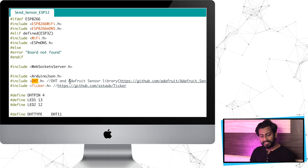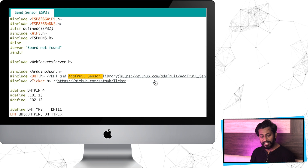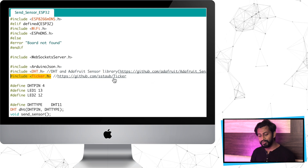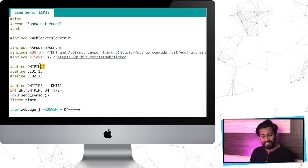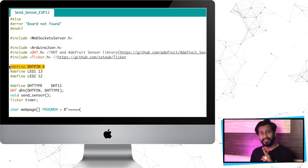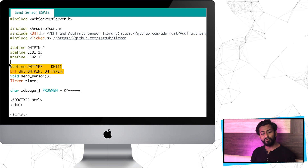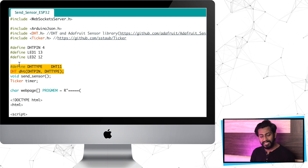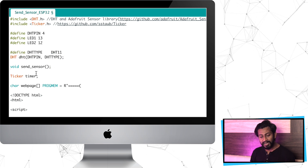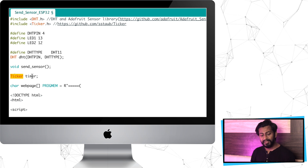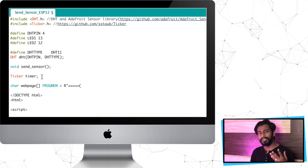You also need to install the Adafruit sensor library, whose link is attached in the code. Make sure you download and install both libraries in your Arduino IDE. After that, I have used the Ticker library, whose link is also mentioned. So make sure you download and install all these libraries. I have defined the DHT sensor pin as 4, so I connected the sensor to digital pin 4 of the ESP32 board. There is also one function called send_sensor which I will discuss later, and I've used Ticker to define one object called timer.